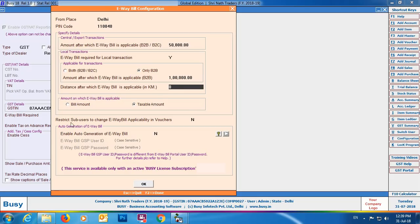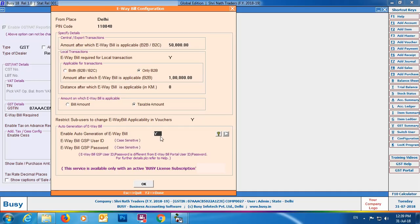There is an option to restrict sub-users from changing e-way bill applicability in vouchers — specify Y to enable this restriction. For auto generation of e-way bill, specify Y to enable it. This option is available only in standard and enterprise editions and only when you have an active Busy license subscription. You'll also need to specify the e-way bill GSP user ID and GSP password for auto generation.